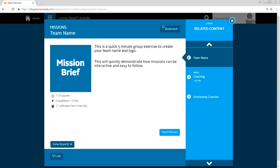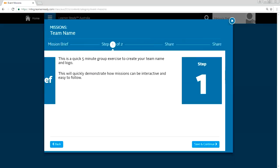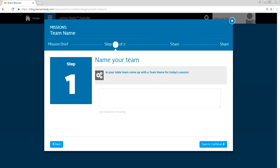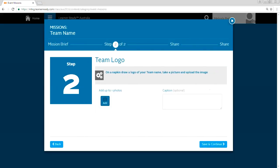So start mission looks like this. It's a five minute exercise. In your table, team come up with a team name for the today session. So each table came up with their team names. And then on a napkin, draw a logo of your team name, take a picture using your iPad and upload the image directly to the Intrepid, which was pretty exciting. So instead of napkin, we gave them like an A5 sheet of paper with a permanent marker, chalky, so that they can draw their own logos.